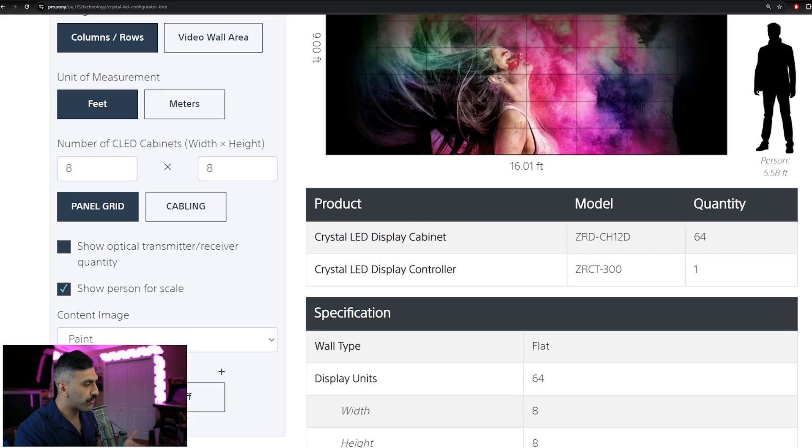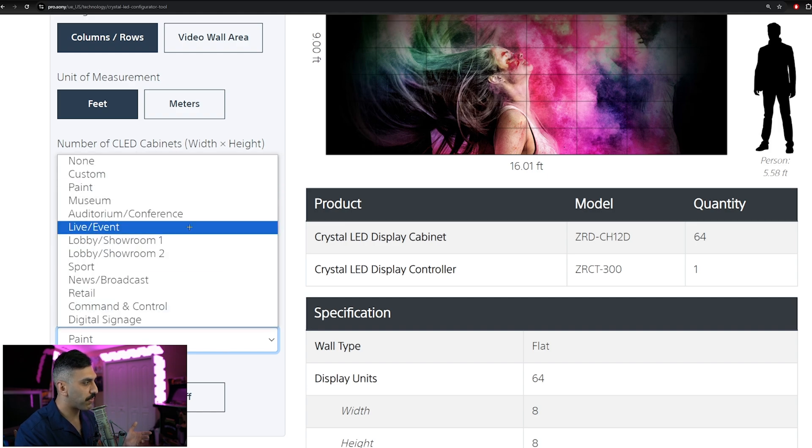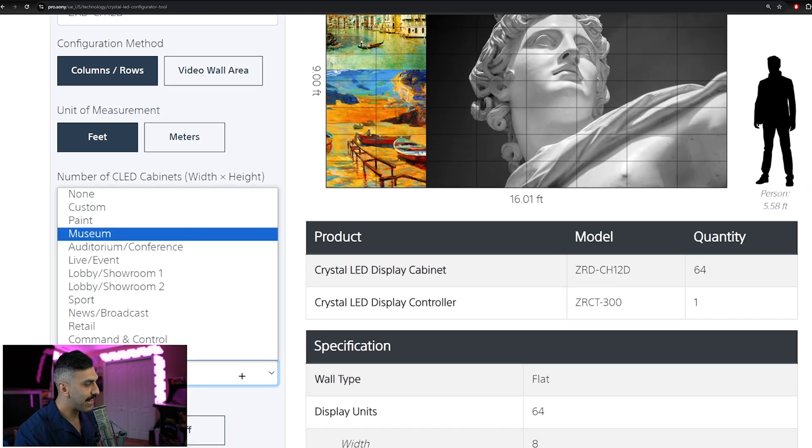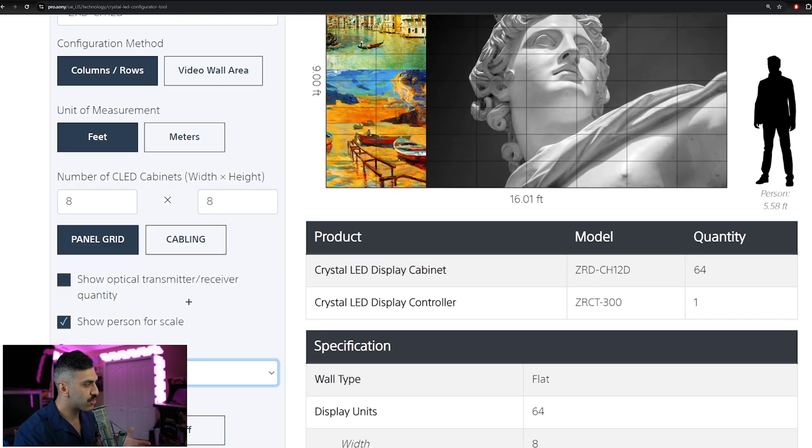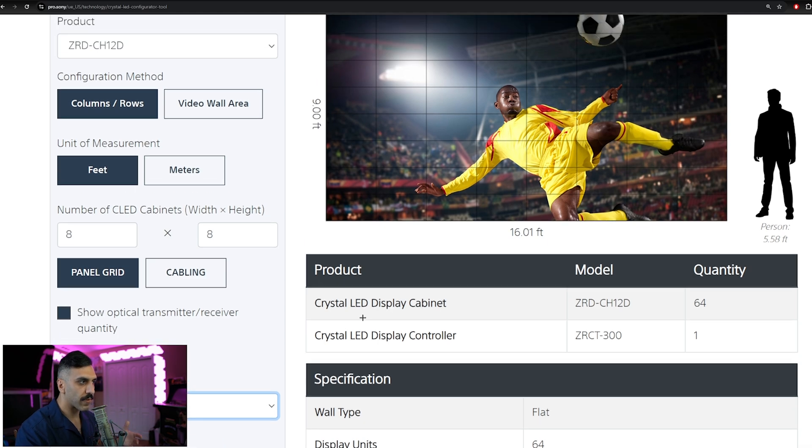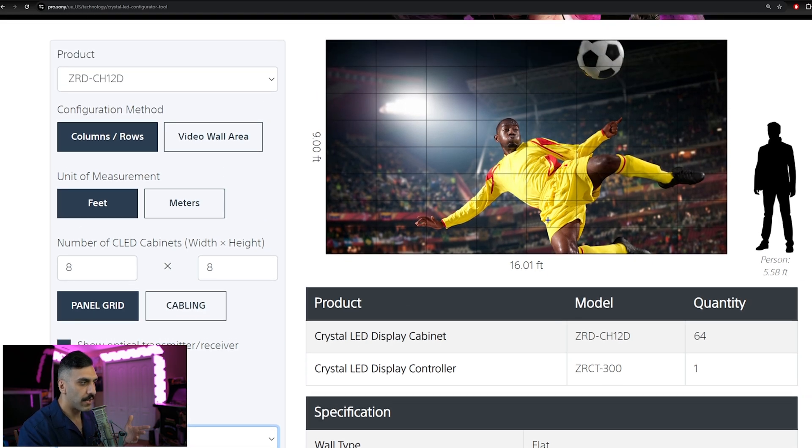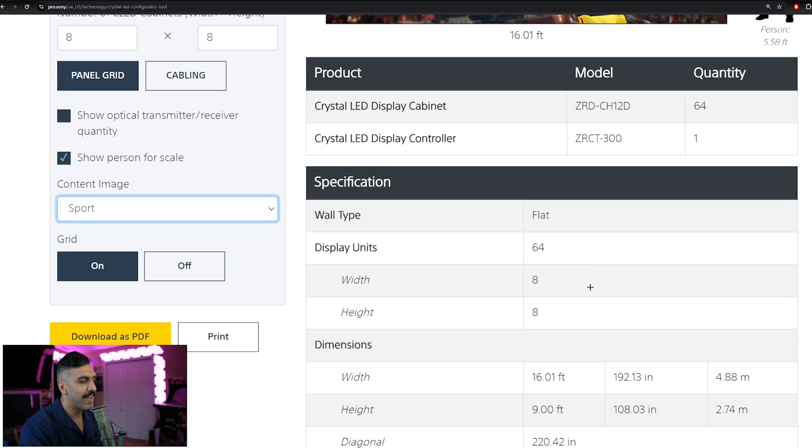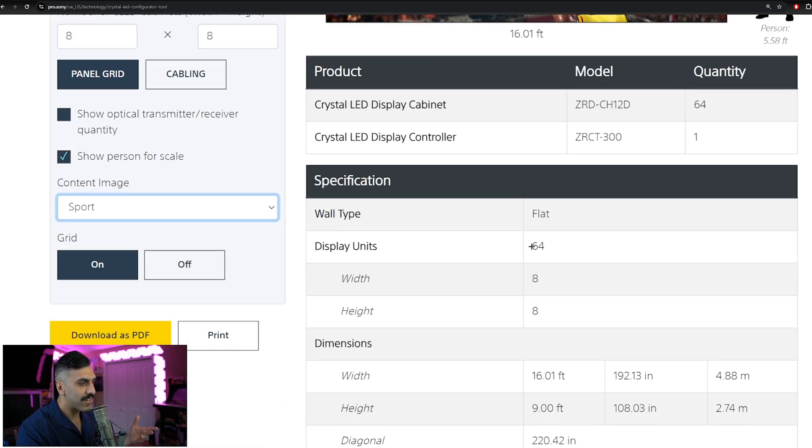you can also select what type of image you want displayed on the faux display over here. So depending on your application, we can export this, and this image will also export, and you can get a good idea of the scale next to the person here, which measures at 5.58 feet.